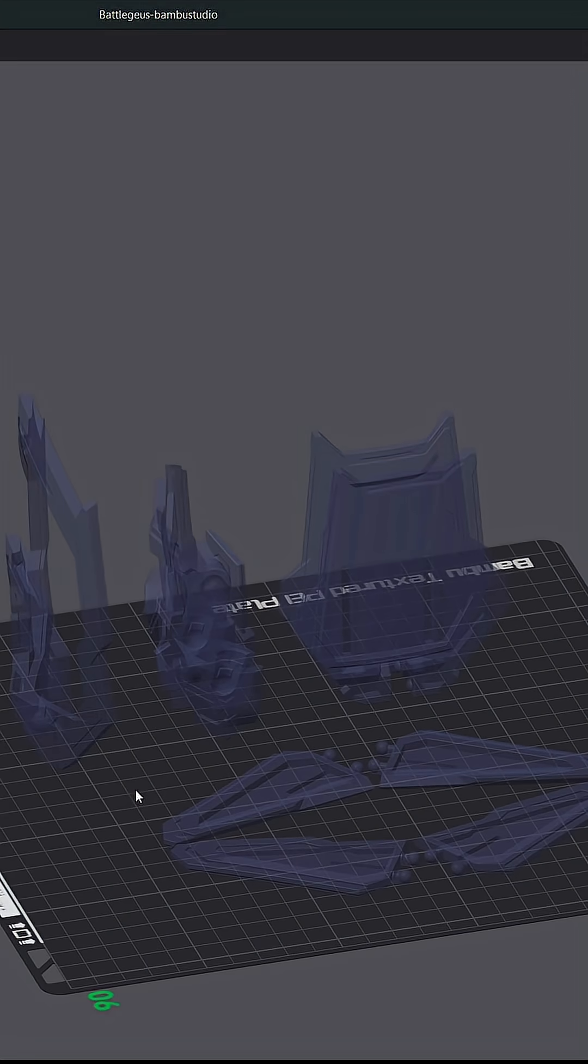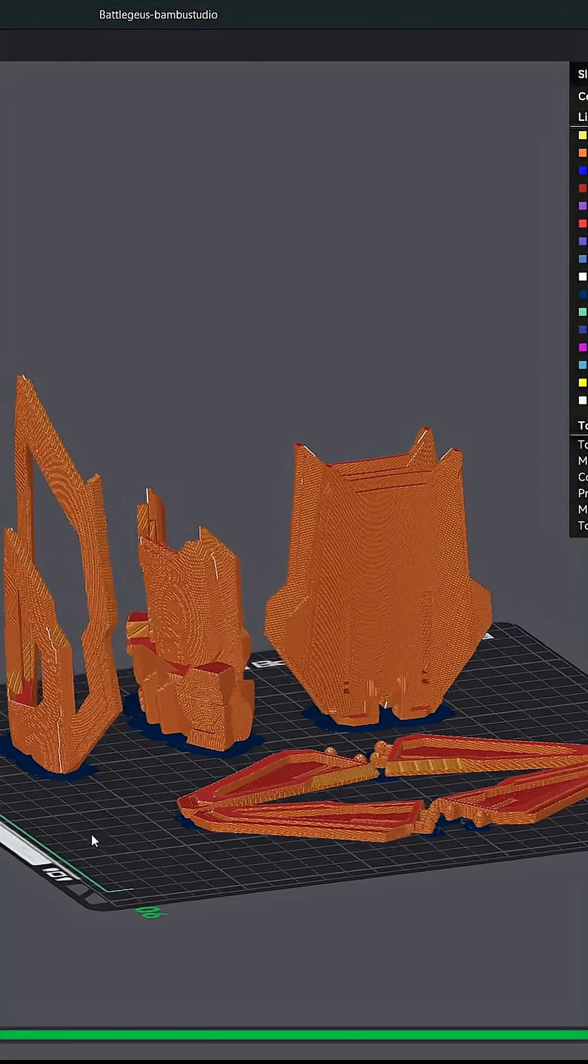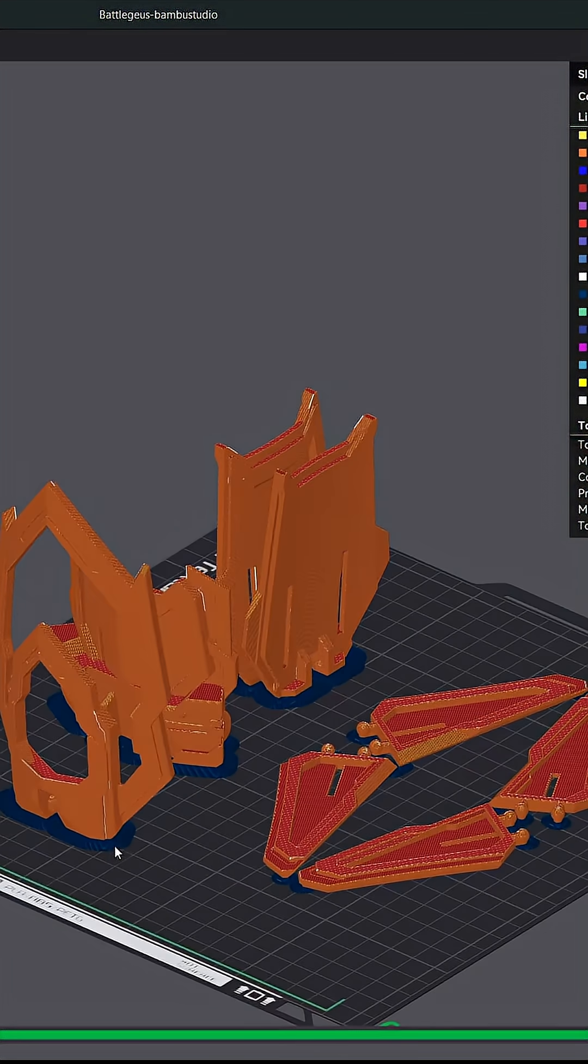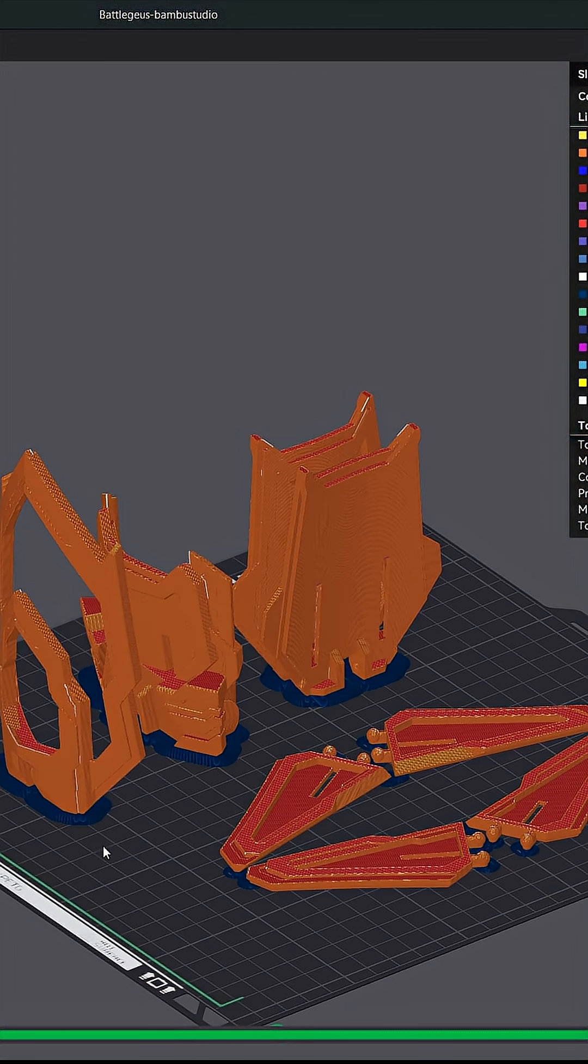And as you can see all of our tall models have a brim and the flat model doesn't. Now this method also applies to your model's wall amounts, infill density, supports, and a ton of other options.